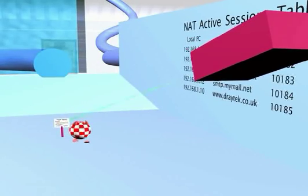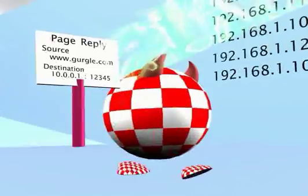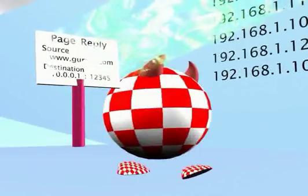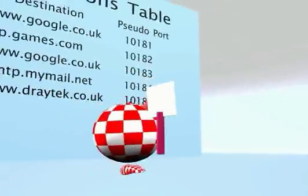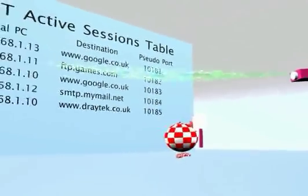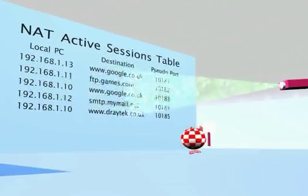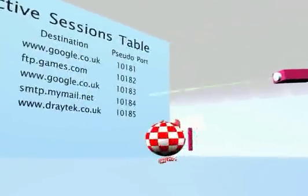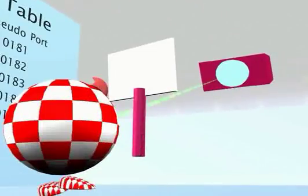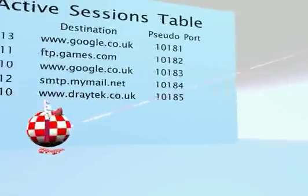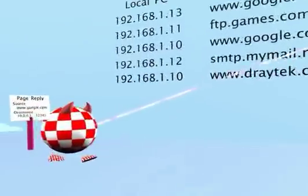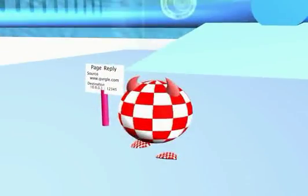Any incoming data packets are examined and compared to the information held in the NAT table. Any unrecognised packets are destroyed.